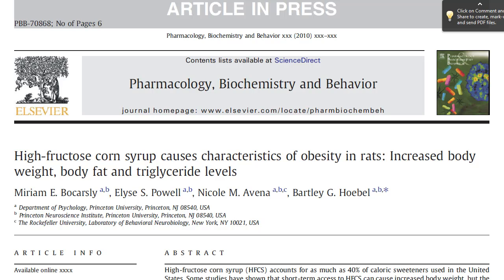That's where I found a version of this paper, available as an article in press. The journal is Pharmacology, Biochemistry, and Behavior, and it's published in 2010. The authors are from Princeton and Rockefeller, and they are psychology or behavioral neurobiologists. This is an important piece of information, as we'll soon see.